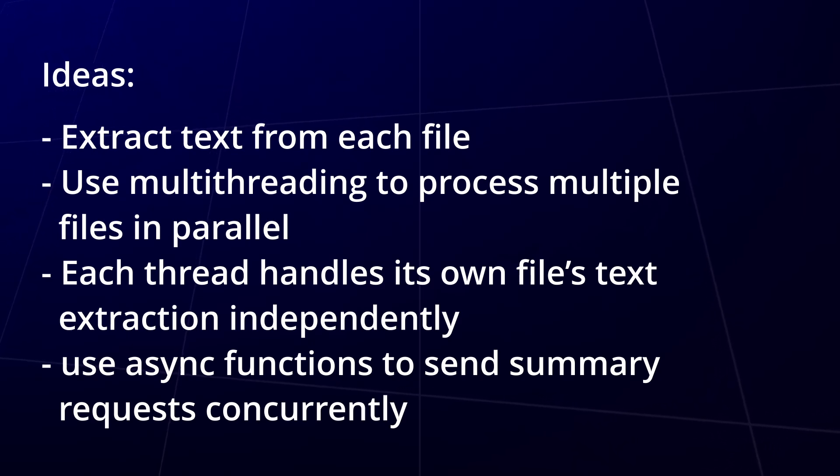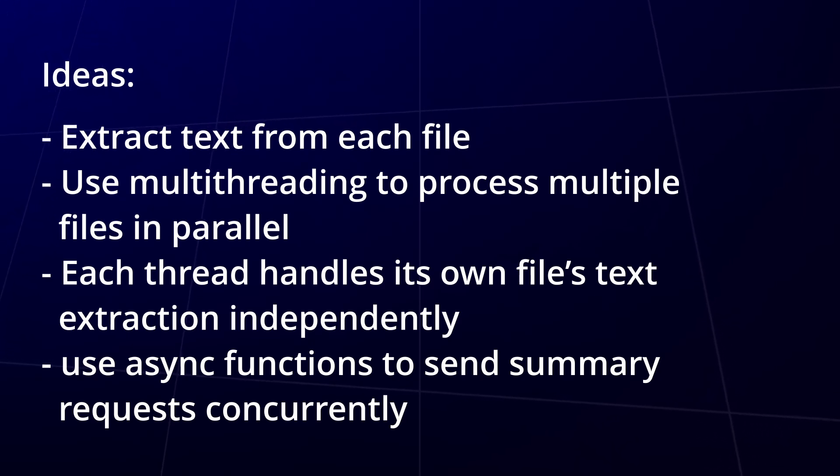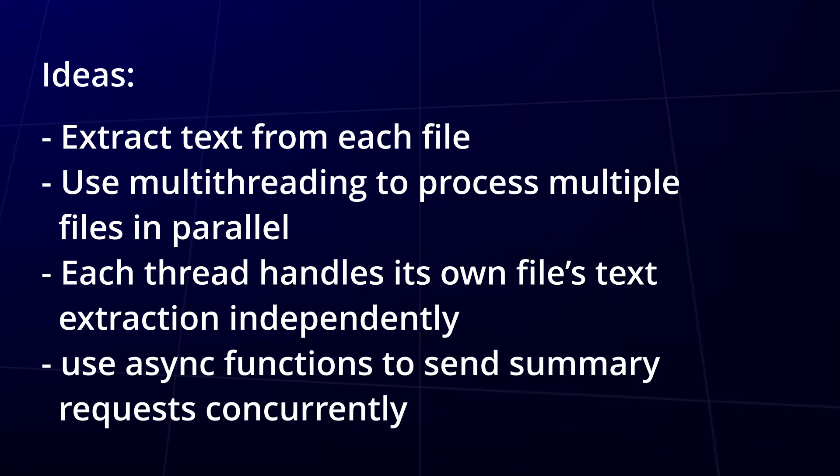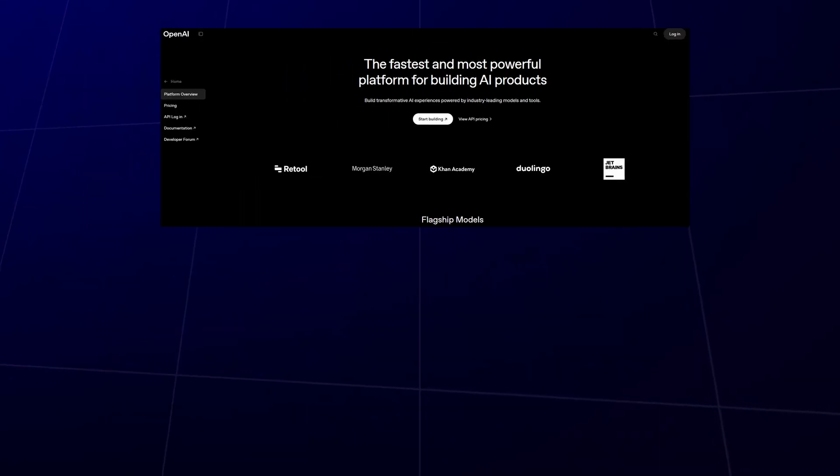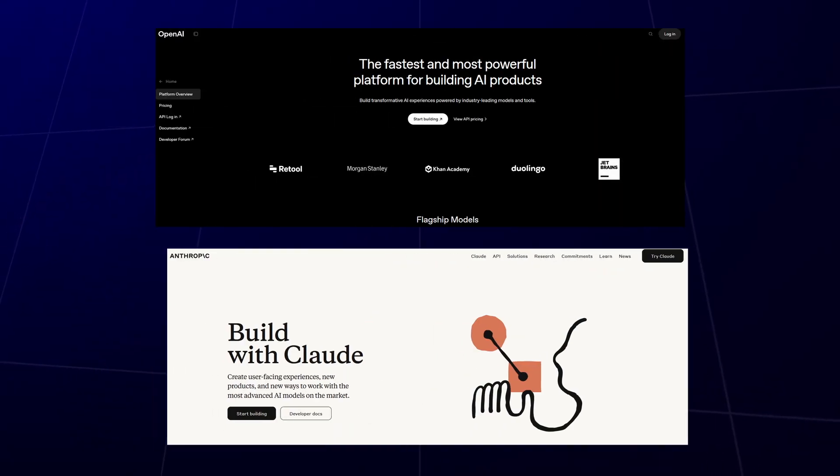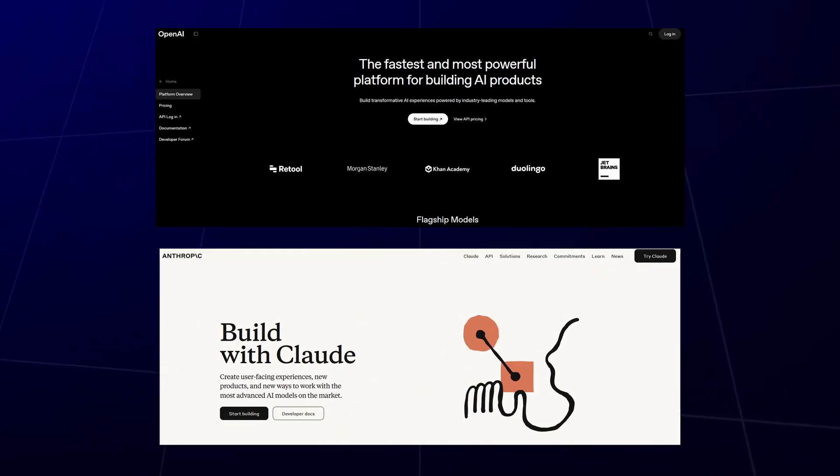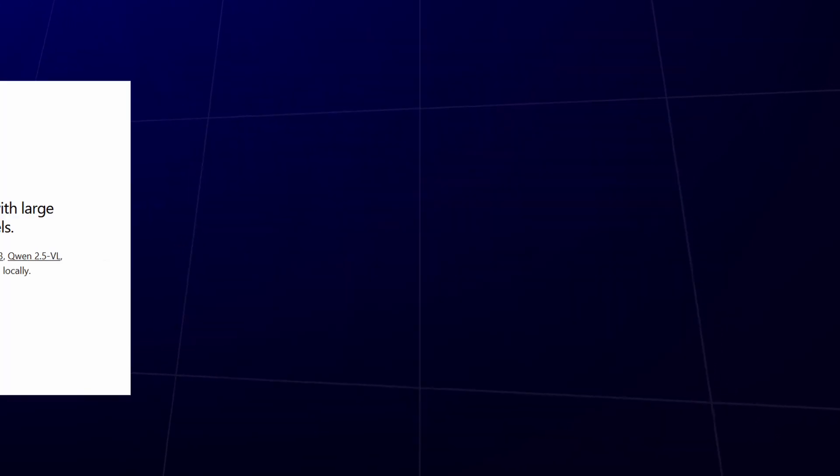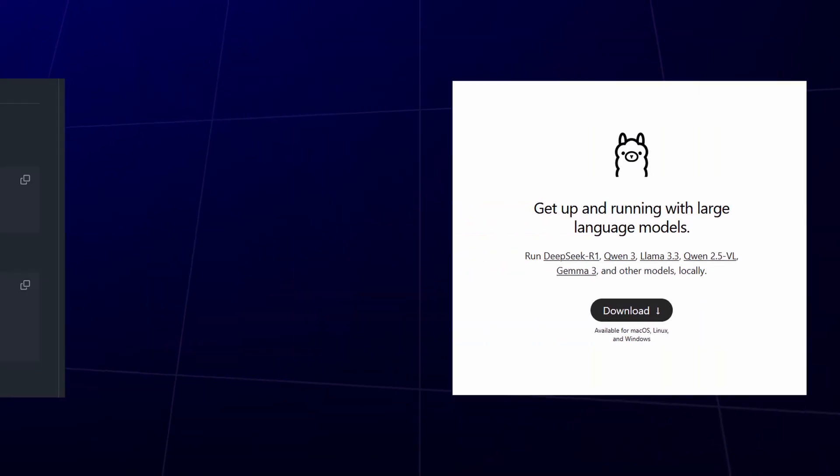Once the text is ready, use async to send summary requests. You could hit the ChatGPT or Claude APIs for summaries. Or if you're saving those API credits, install Ollama and run it locally. Yep, it has an API too.